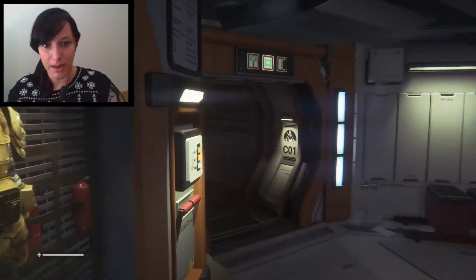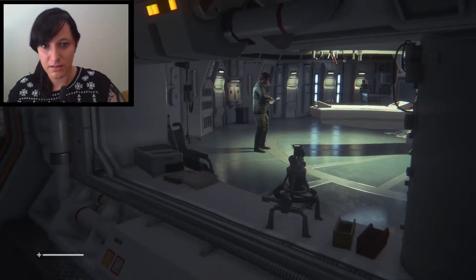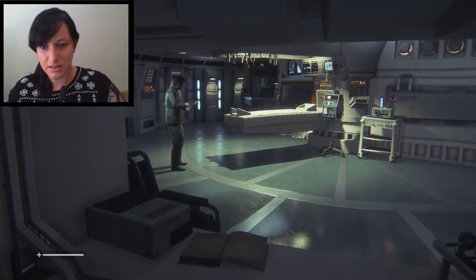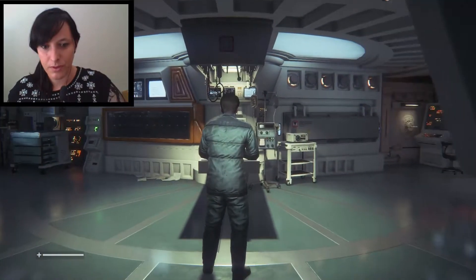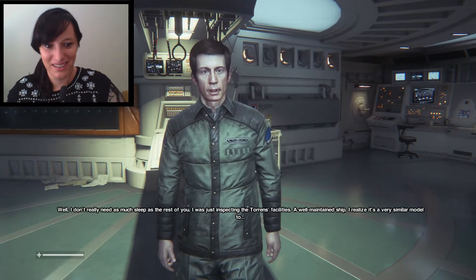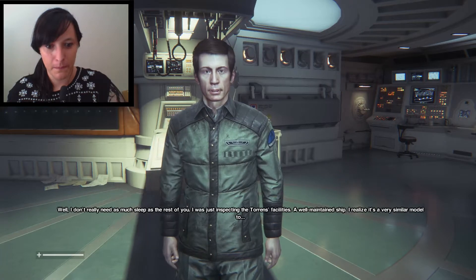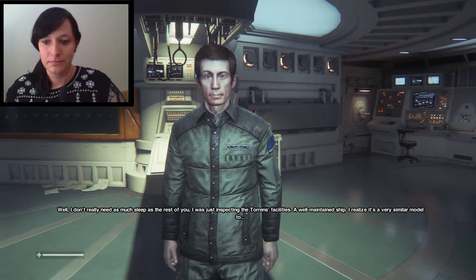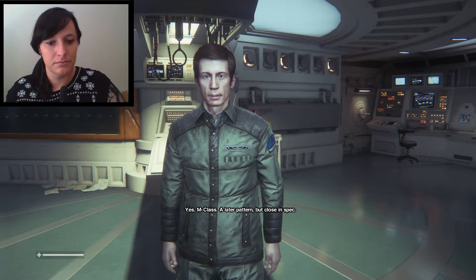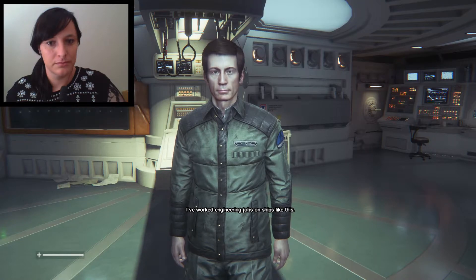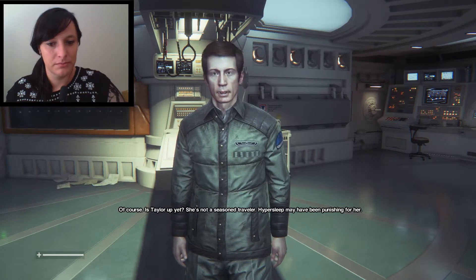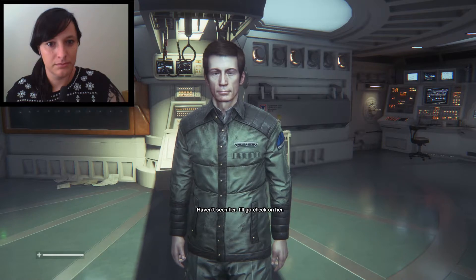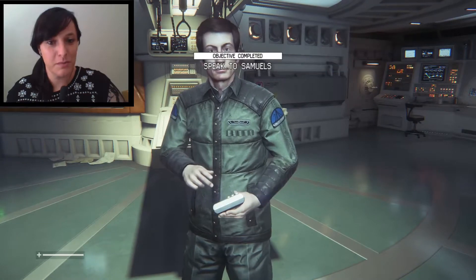Can I go that way? Not that way? This way? Oh, there's a guy in there. What's he doing? Running tests? Boo! Ah, Ripley. Samuels. Did you wake up early? Well, I don't really need as much sleep as the rest of you. Why are you enjoying him? I was just inspecting the Torrens facilities. A well-maintained ship. I realize it's a very similar model to- The Nostromo. Yes. M-class. A later pattern, but close inspecting. I've worked engineering jobs on ships like this. Of course. Is Taylor okay? She's not a seasonal traveler. Hypersleep may have been punishing for her. Haven't seen her. I'll go check on her. So speak to- Well, we've completed that objective. Speak to Samuels.